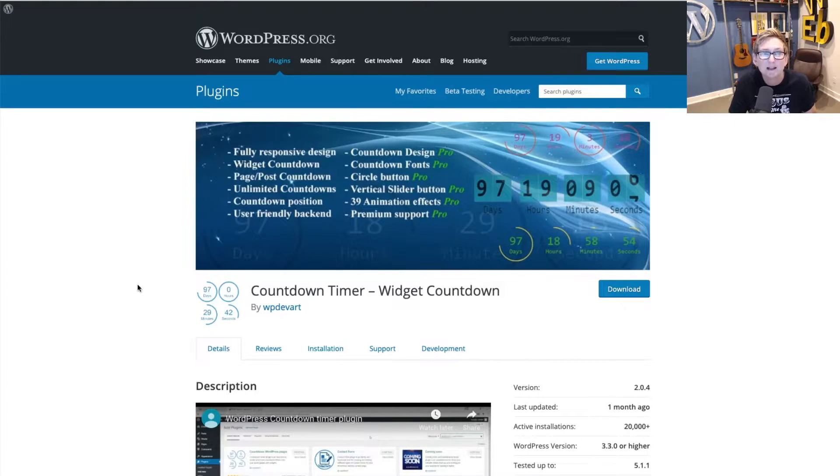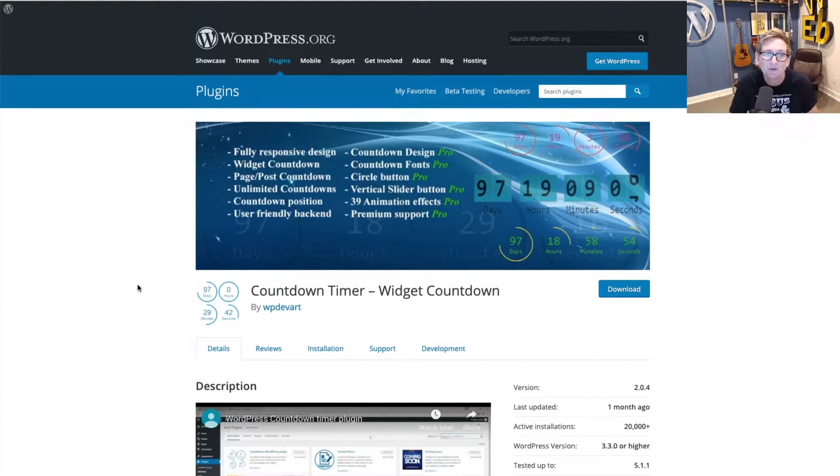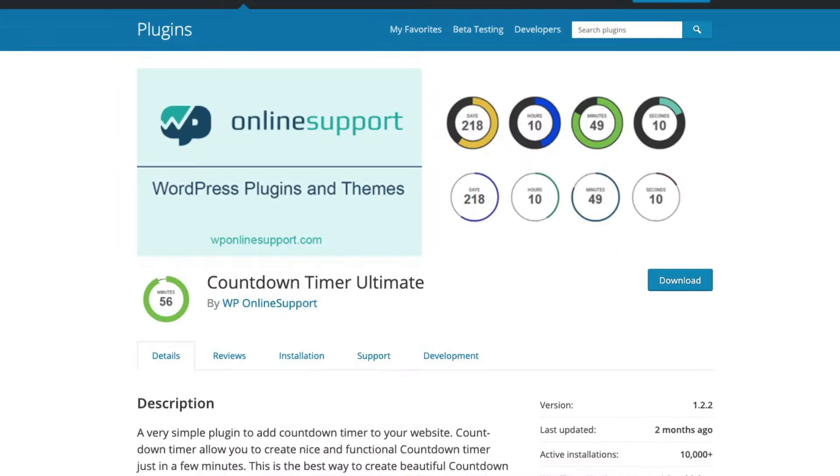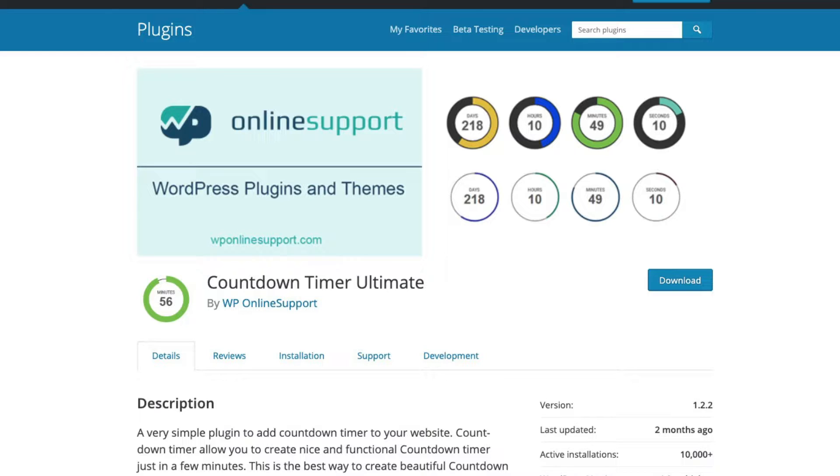For the sake of this particular plugin, this example that I want to build out for you right now, I want to use this particular one called countdown timer. I think the look of it is kind of more along the lines of what the client is looking for. They want it to look a little bit clean and really simple on the page, not very complex. So they like the idea of maybe having this circle countdown happen. So we can do that right now inside of your WordPress dashboard by going into plugins and clicking add new.